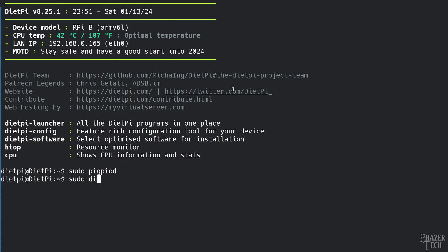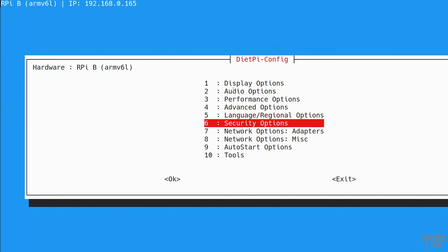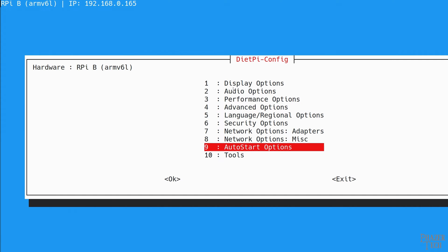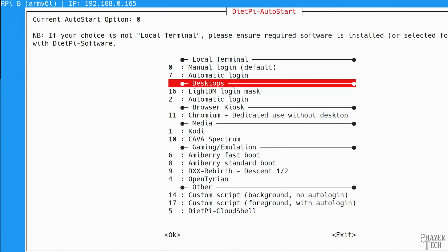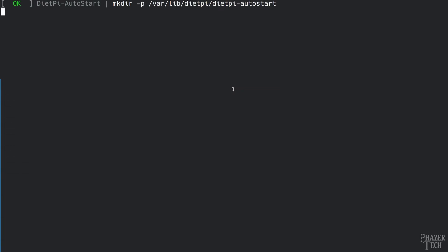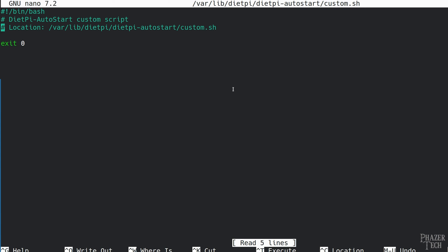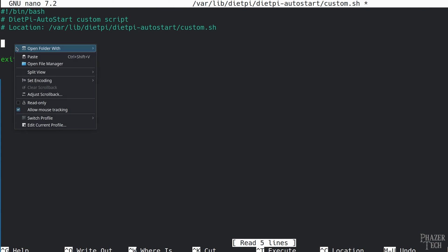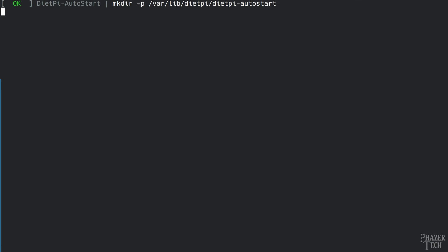To do this on DietPi, enter sudo dietpi-config, go to auto start options, then custom script with auto login. Now paste the command, exit and save the file, and select root as the user.